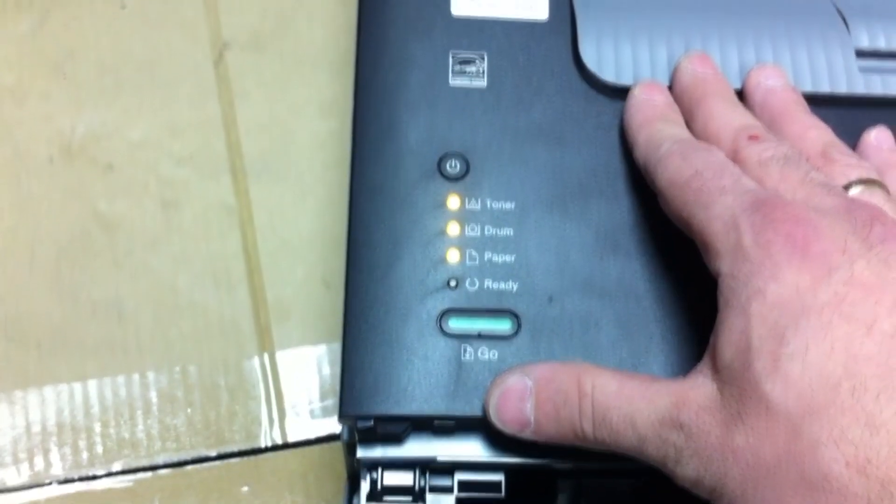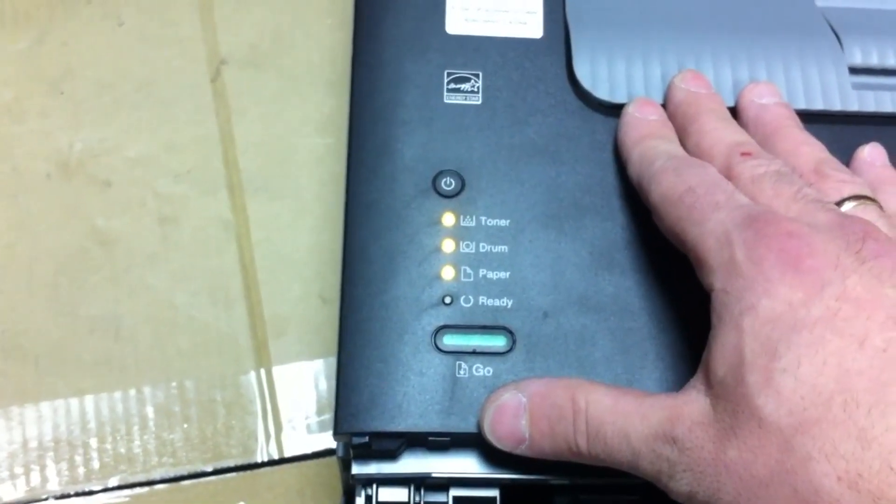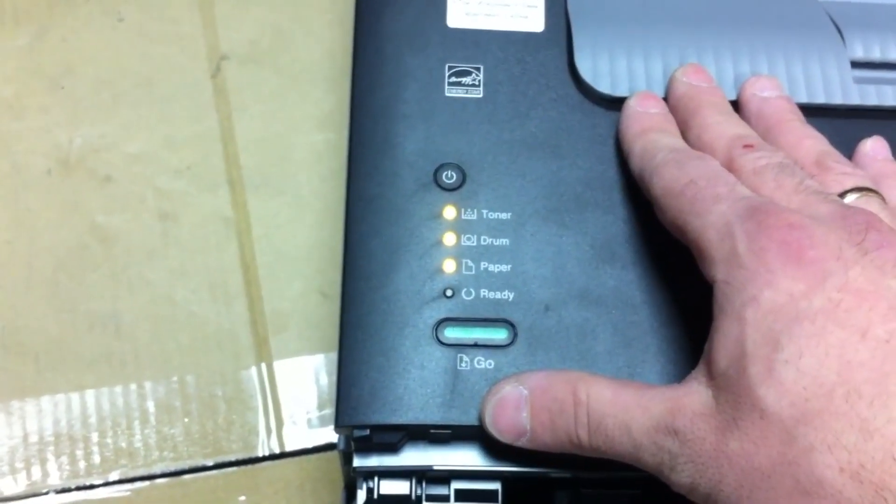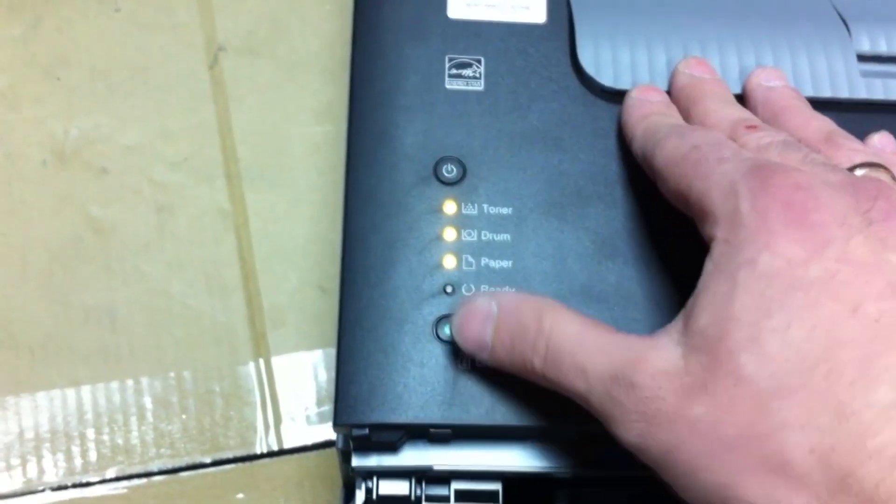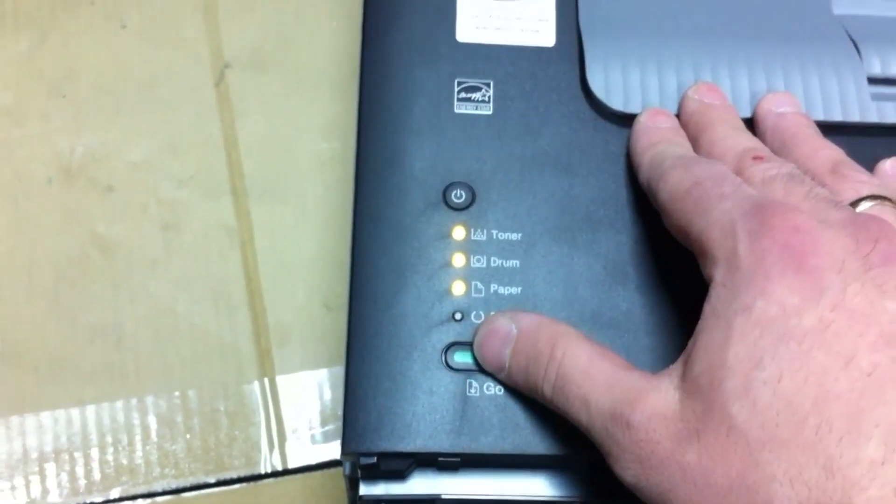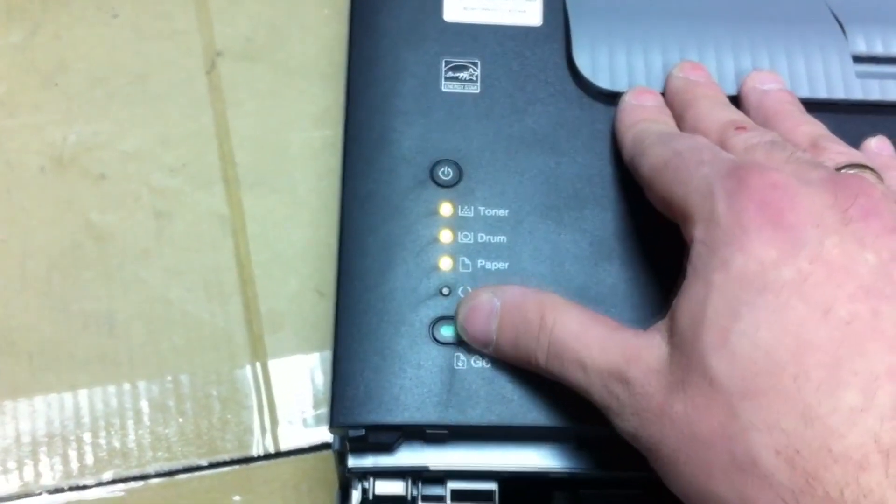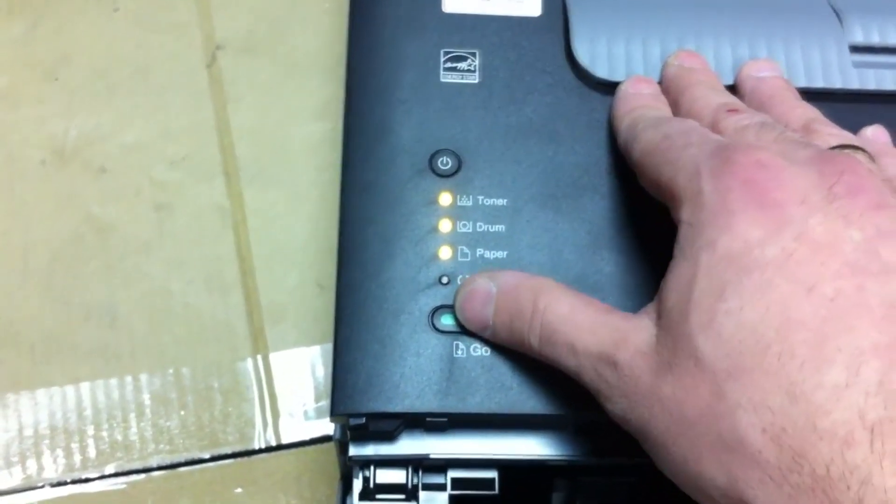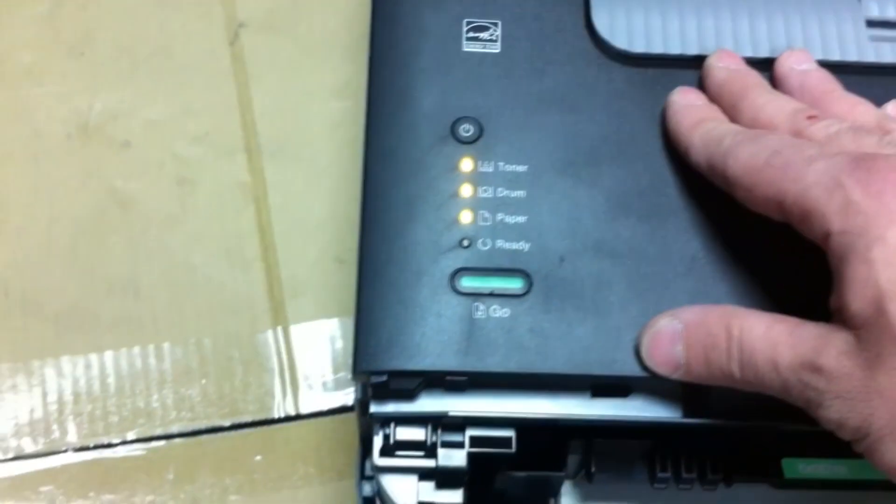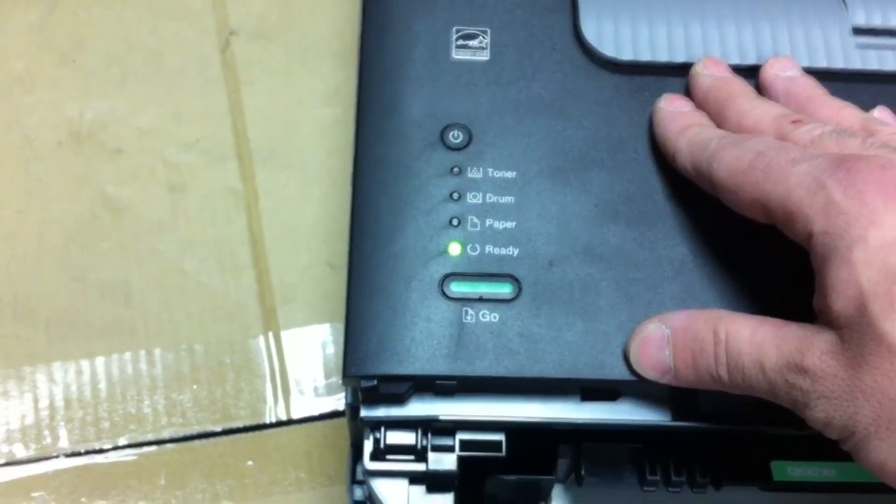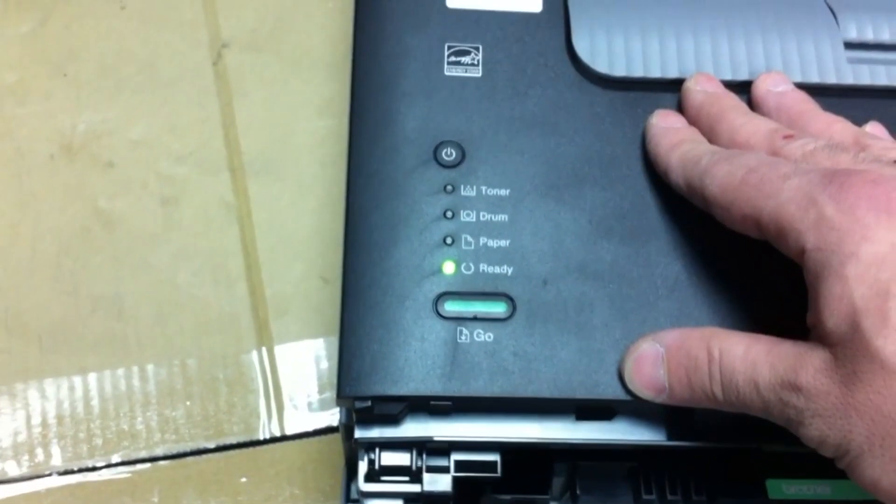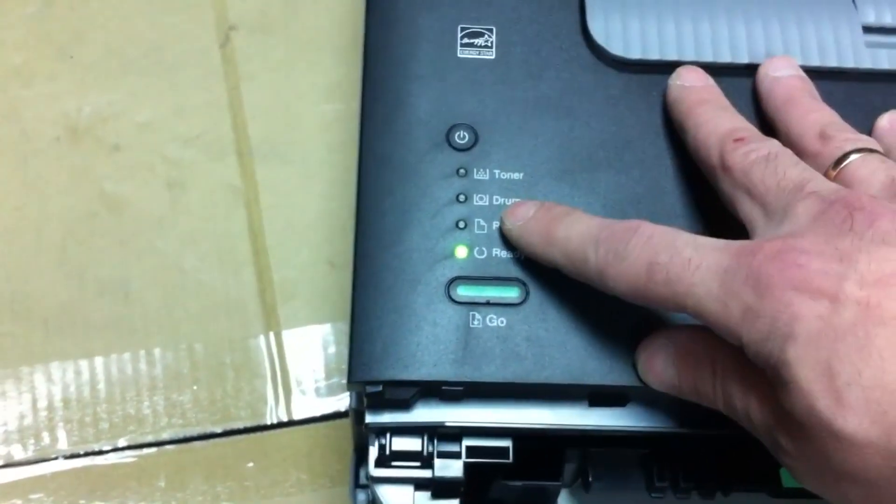And again, press the go button five more times: one, two, three, four, five. Indicators will turn off, the paper indicator will light up. Reset completed.